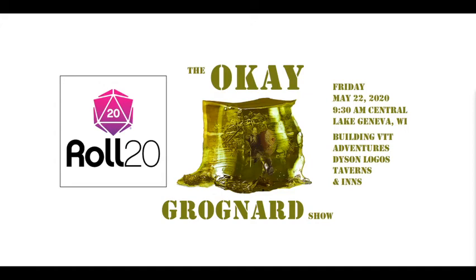Good morning everybody. Welcome to the OK Grognard Show. It is Friday, May 22nd, 2020, 9:30 a.m. Central, in beautiful Lake Geneva, Wisconsin.